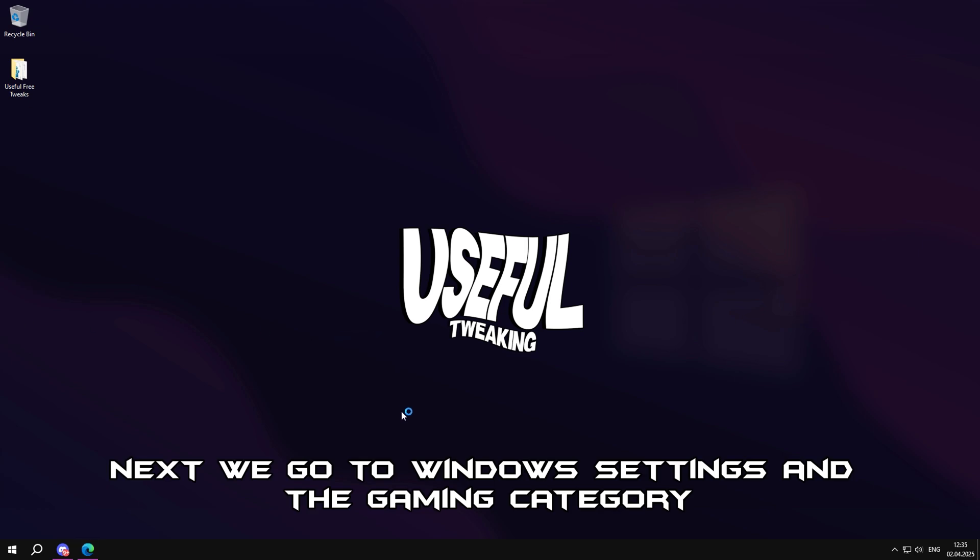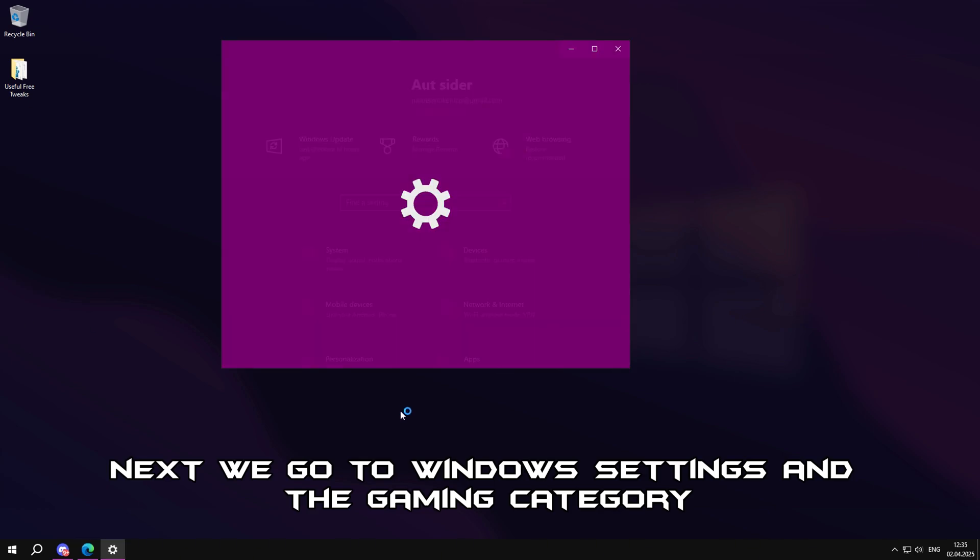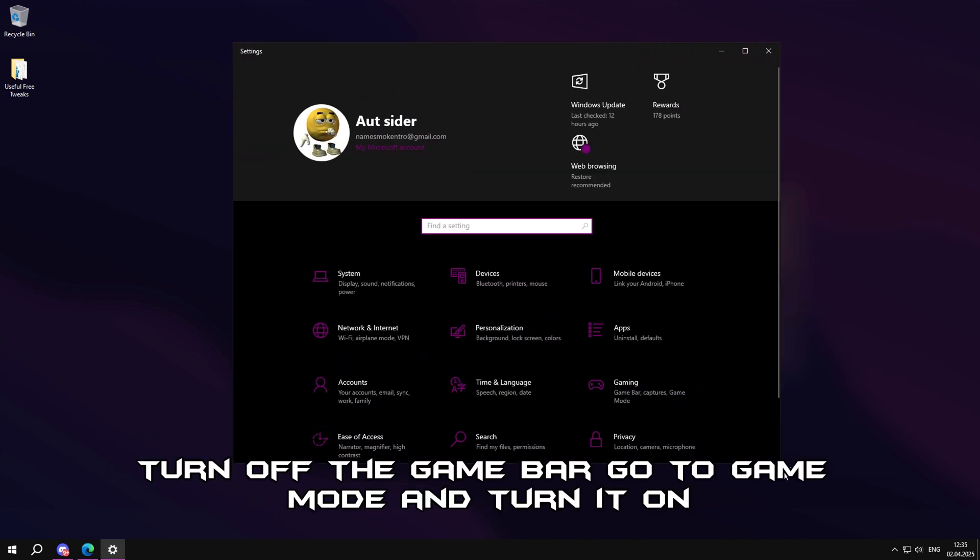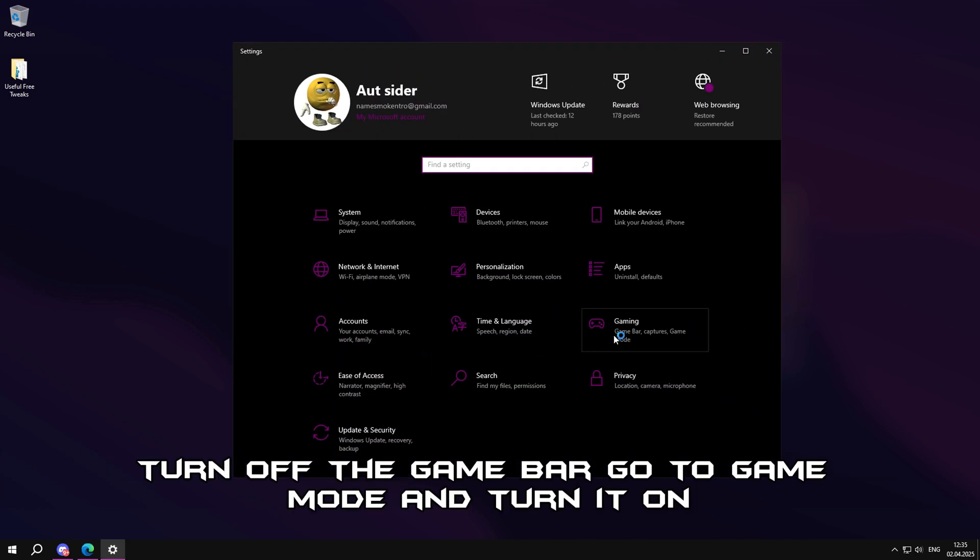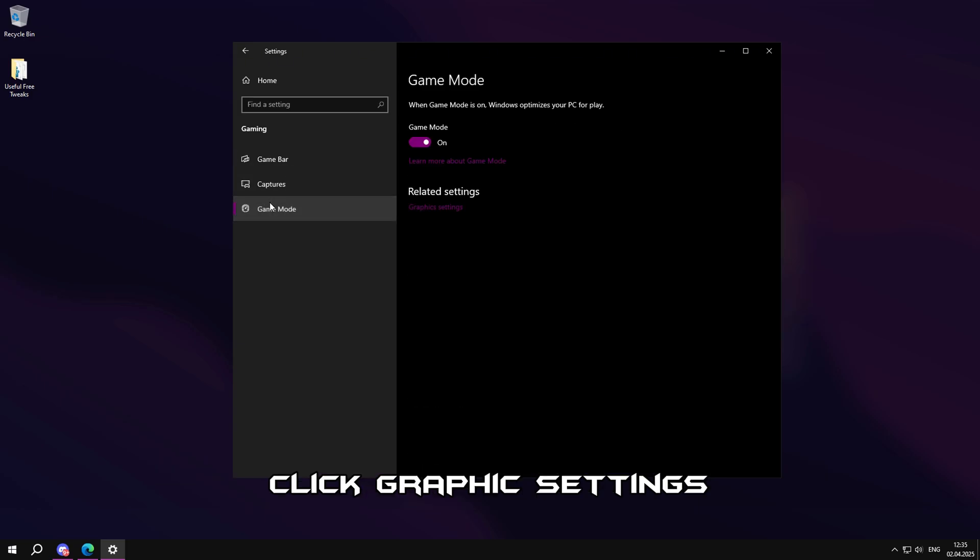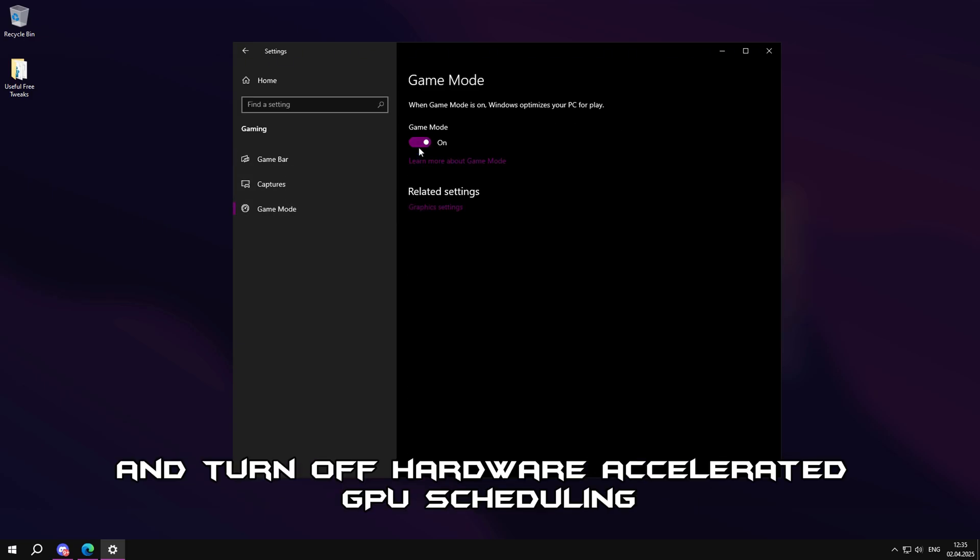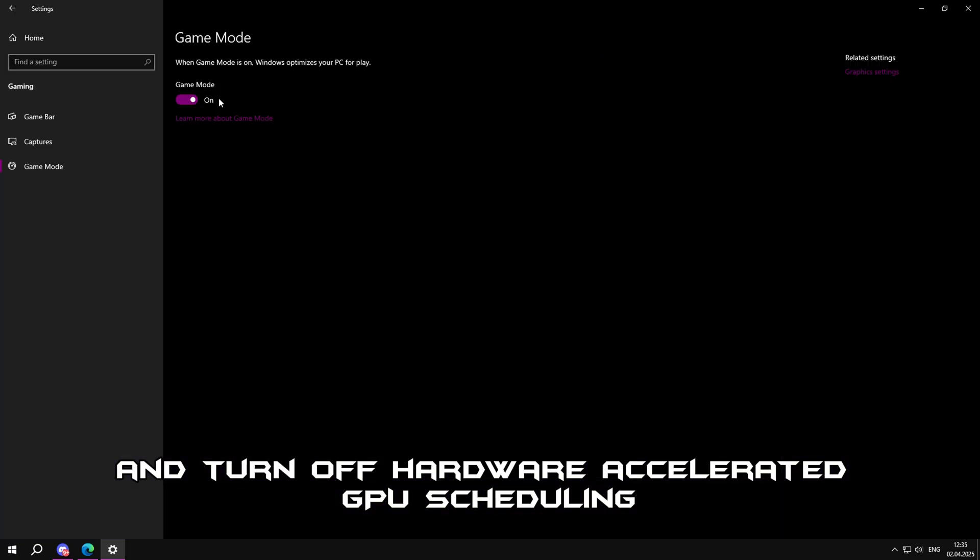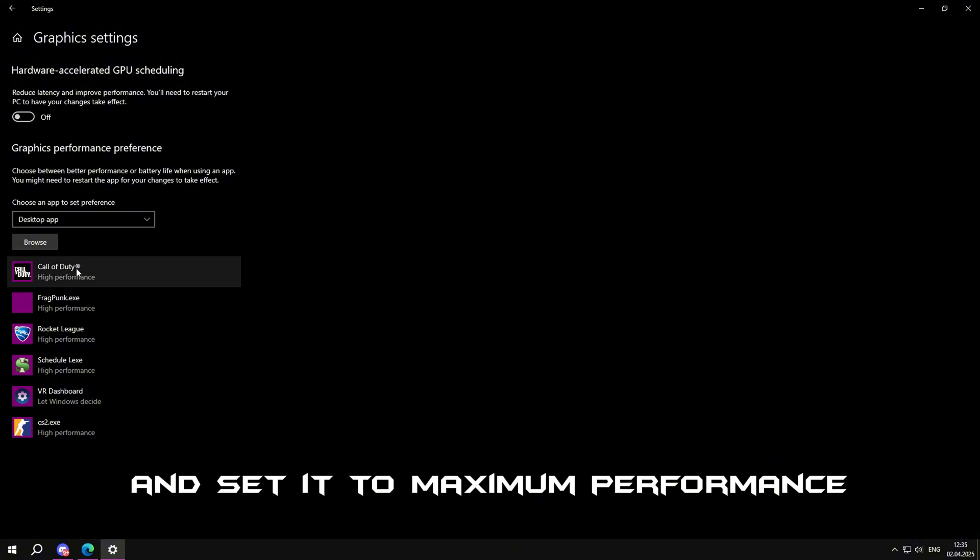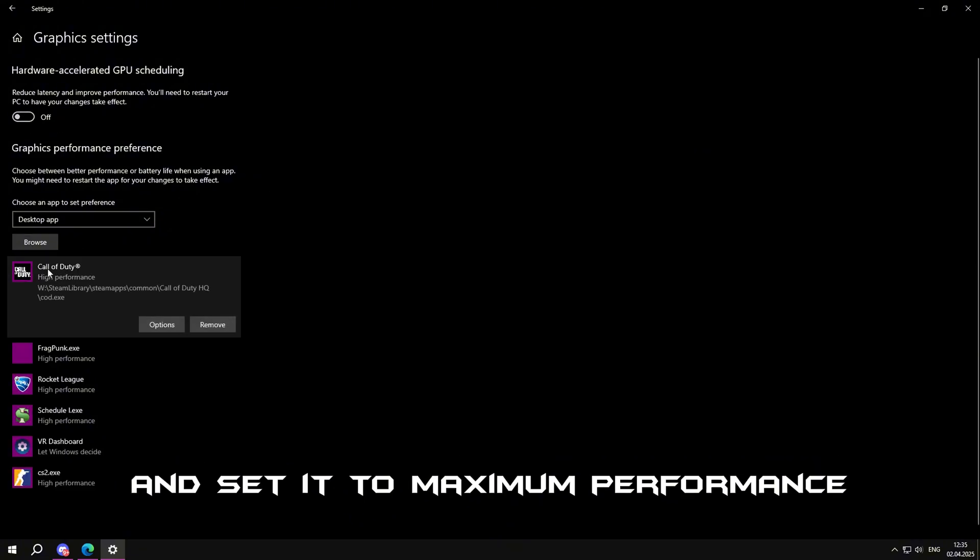Next, we go to Windows settings and the gaming category. Turn off the game bar. Go to game mode and turn it on. Click graphic settings and turn off hardware accelerated GPU scheduling. Then add a game, in my case it is Call of Duty, and set it to maximum performance.